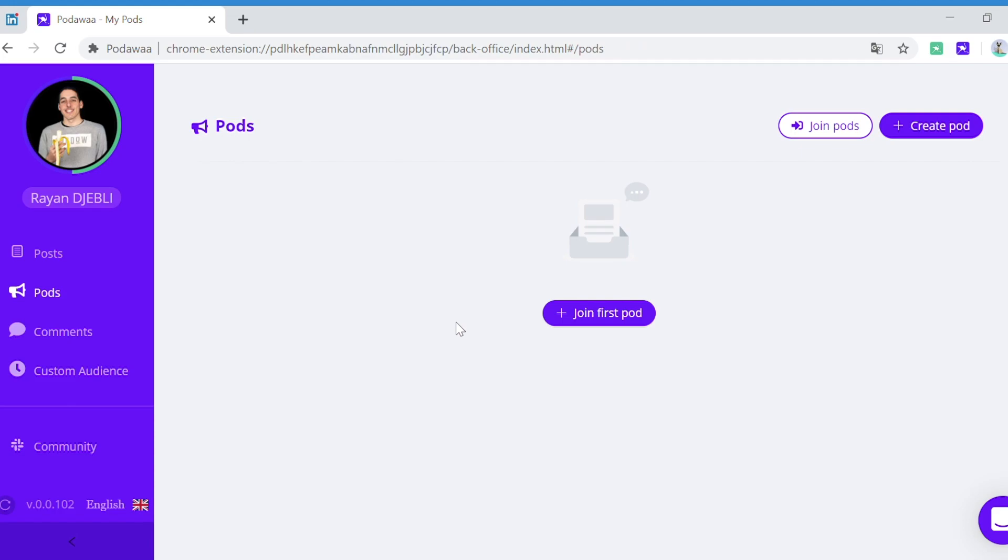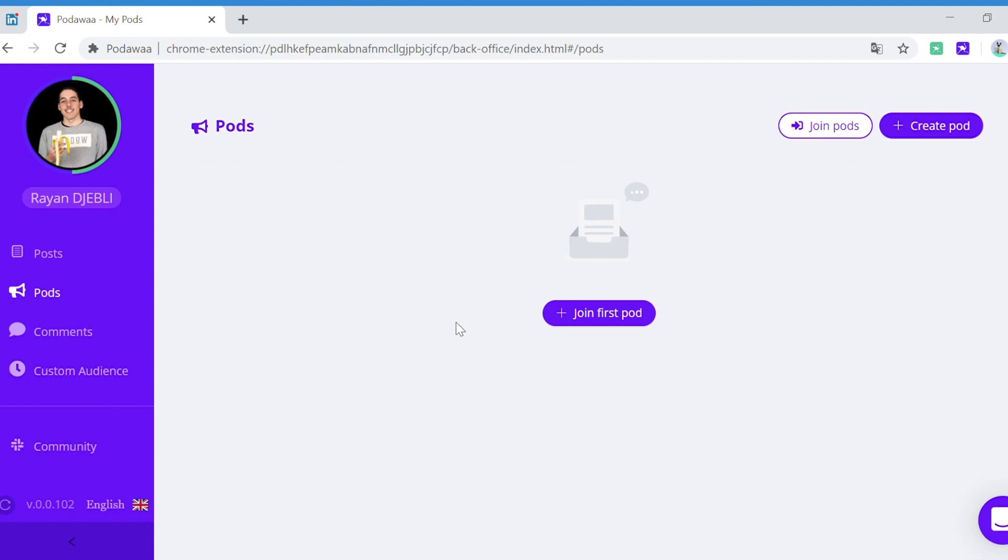The first thing to do after downloading the app is to join a pod. A pod, also called an engagement group, is a group of people that gather sometimes around specific topics, for example people working in marketing, or depending on certain conditions, for example only French speakers, to automatically or manually like and comment on each other's posts.